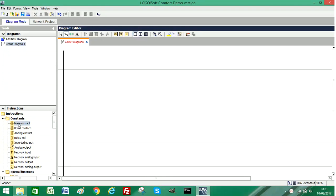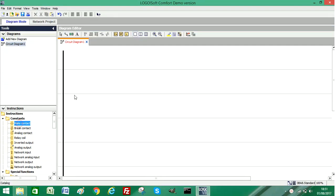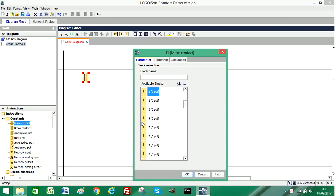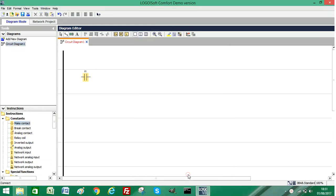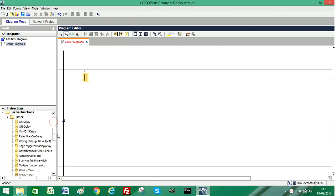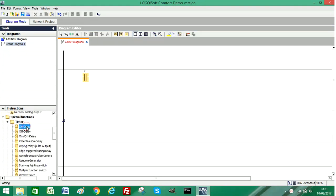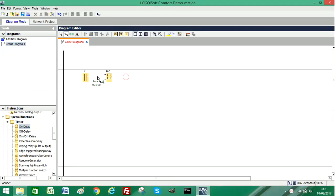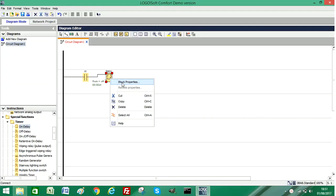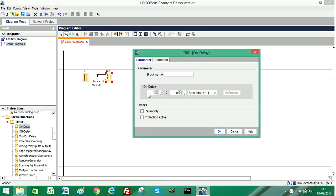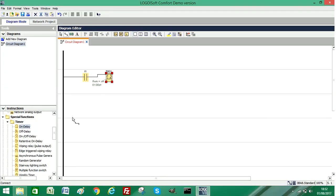The first thing I'm going to do is add a normally open contact. I'll just select first input for now, then I'm going to add an on-delay timer. I'll connect these two together and then set the time on the timer to one second.